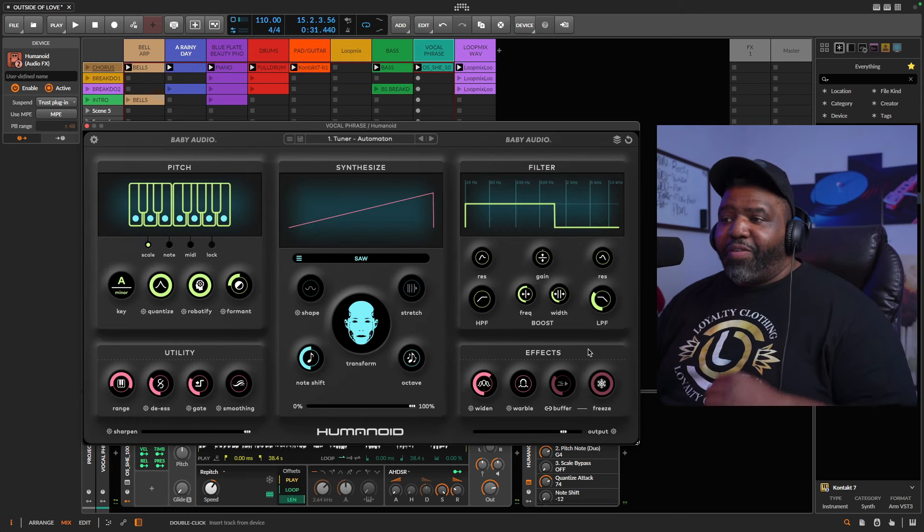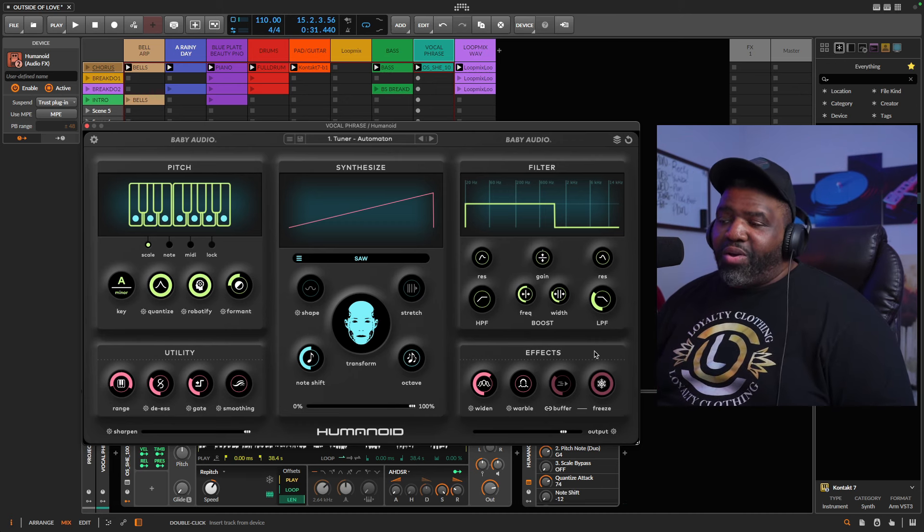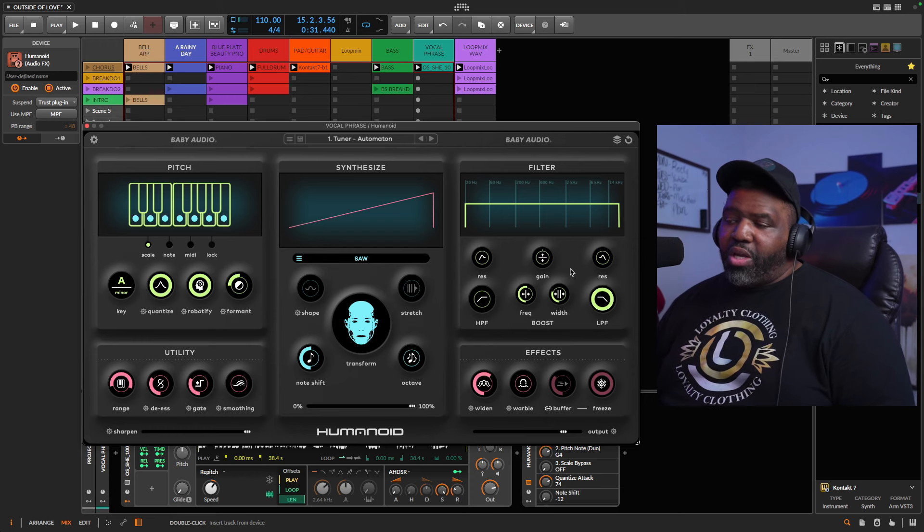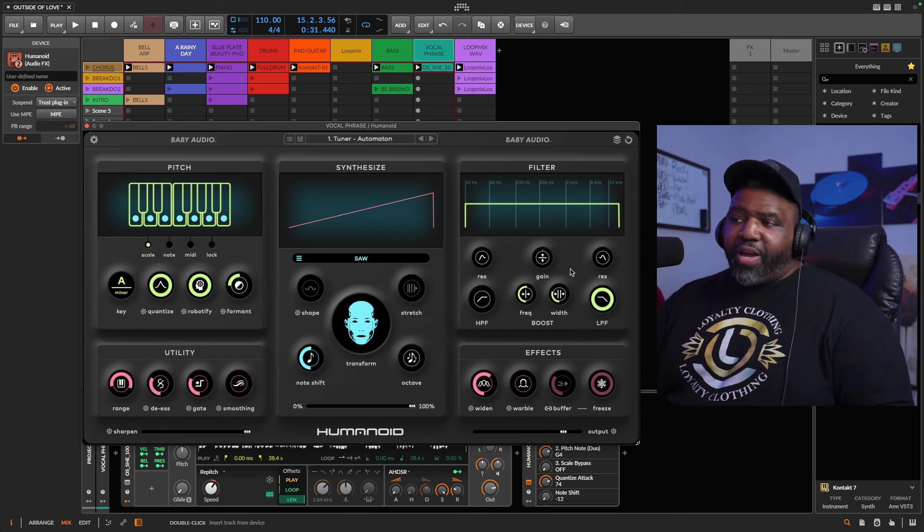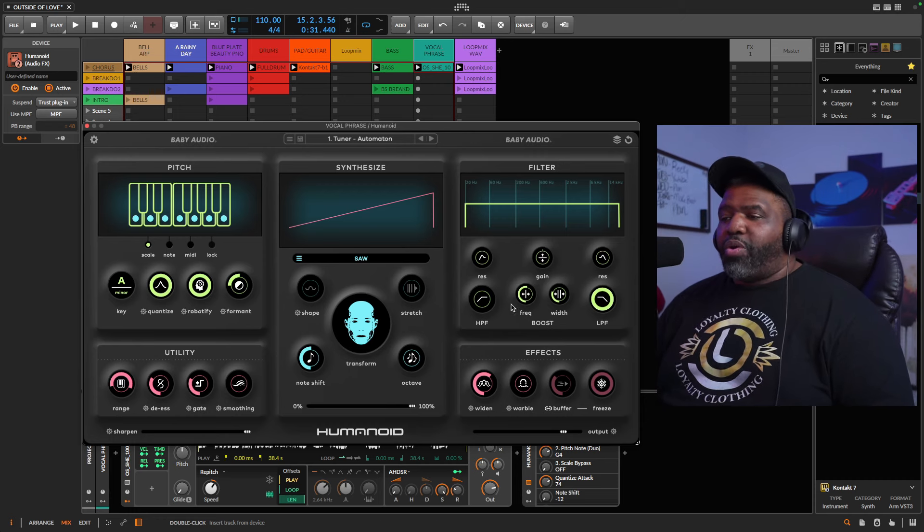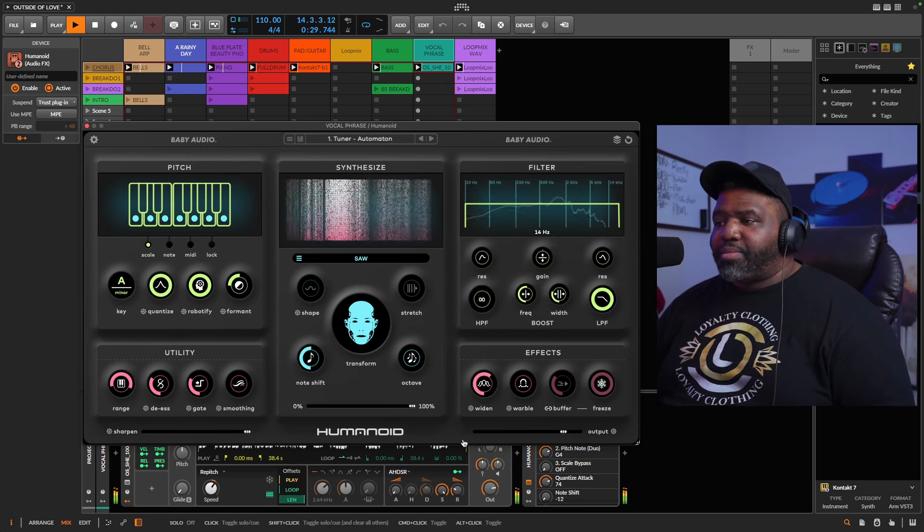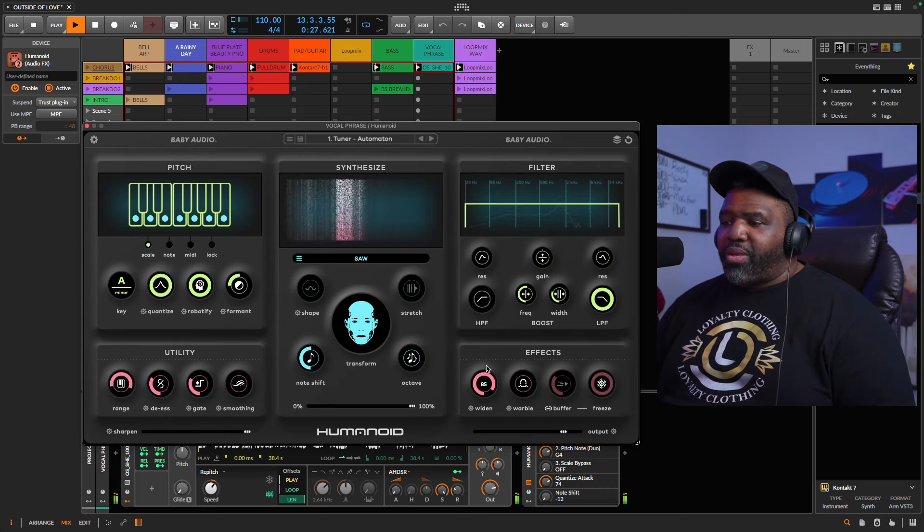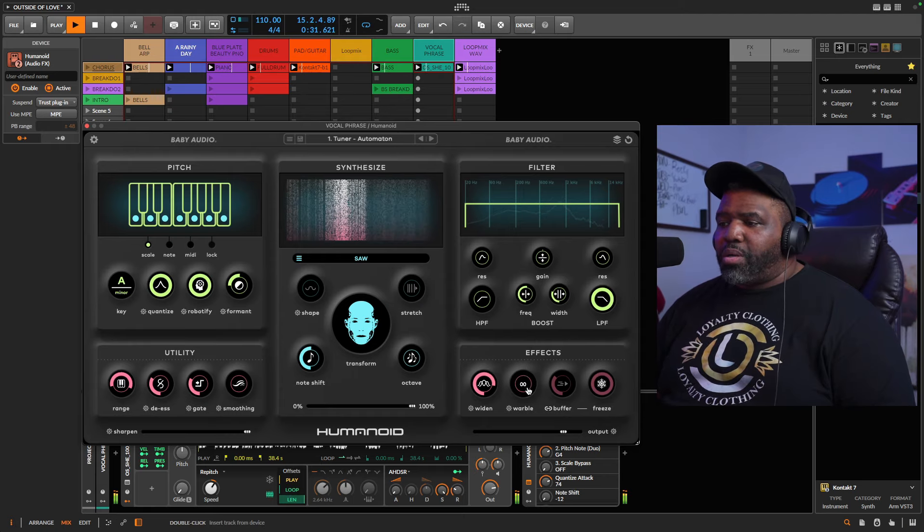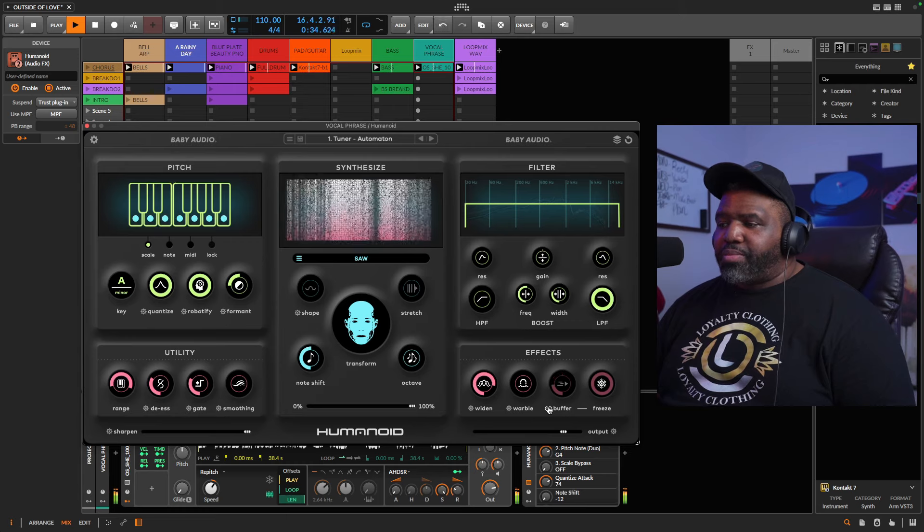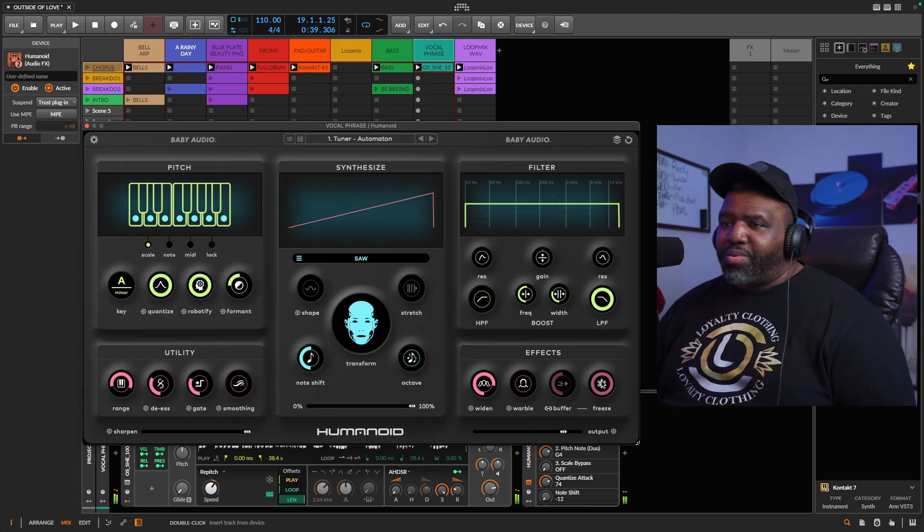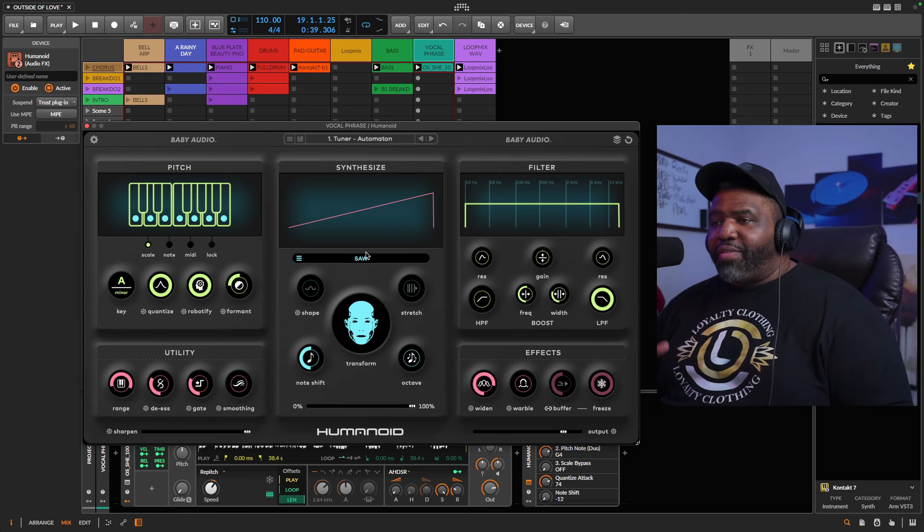You can actually filter the vocal within the Humanoid itself, which I thought is really dope that you could do that. Usually you have to do the effect like that or the filter like that on another channel normally. You have your frequency and the width here. You have some width, widen, wobble. You can add some buffer to it. And you can freeze it which is cool. That is crazy, I love that. And of course in the middle you have the synthesizer.